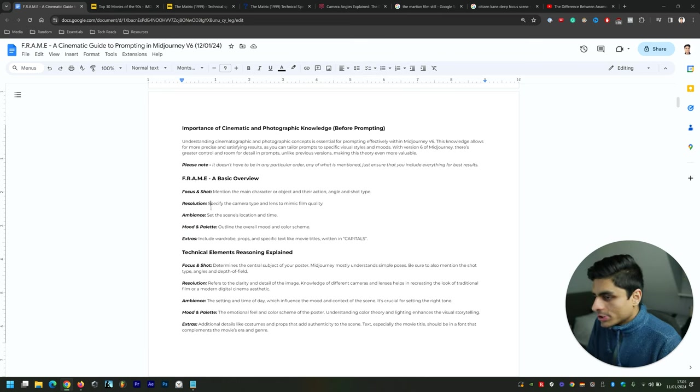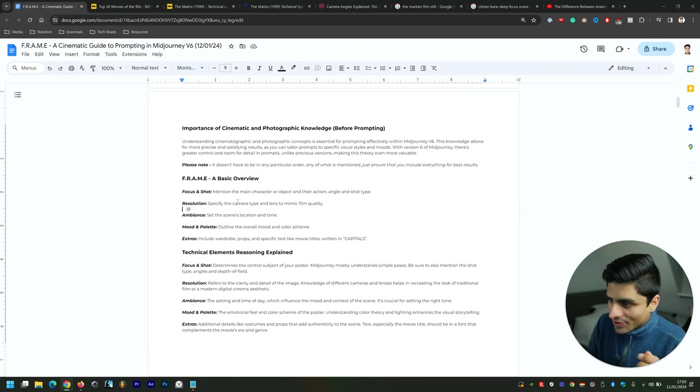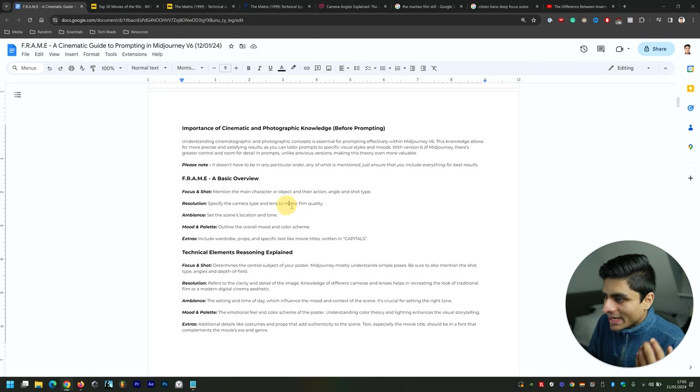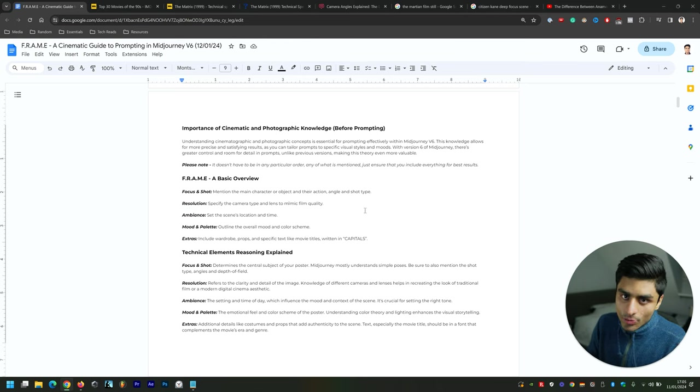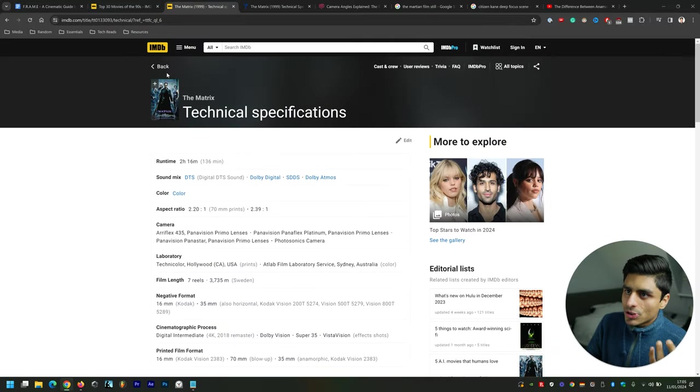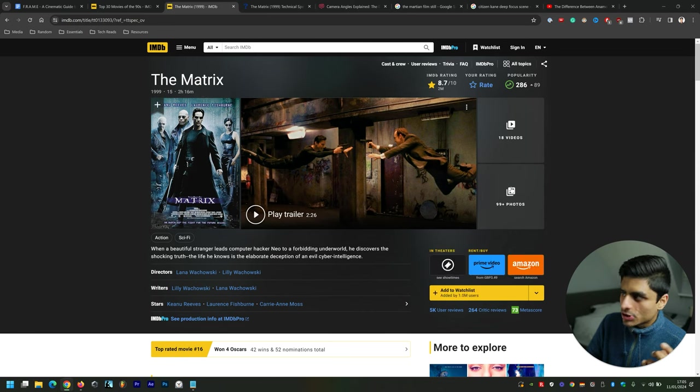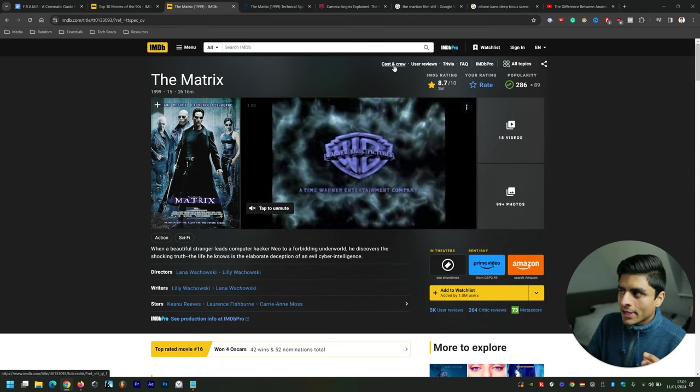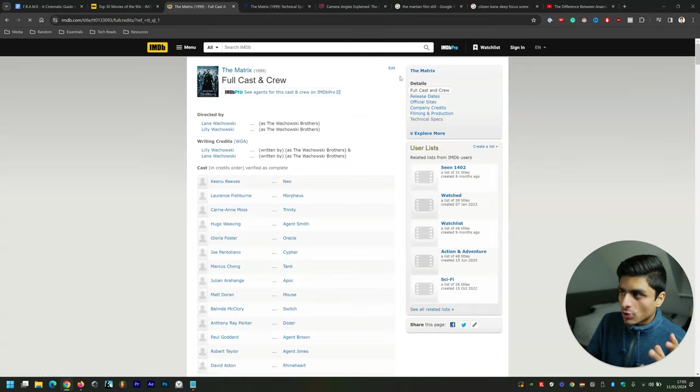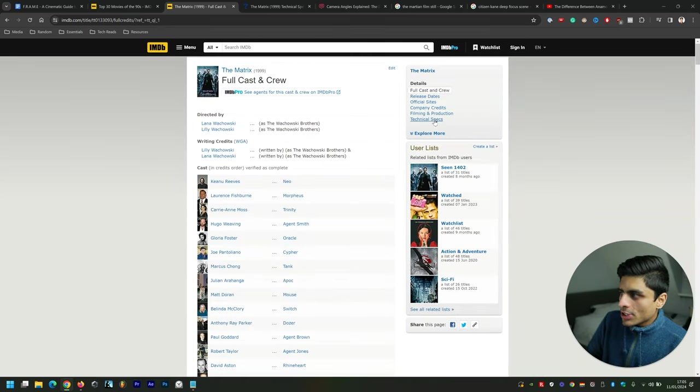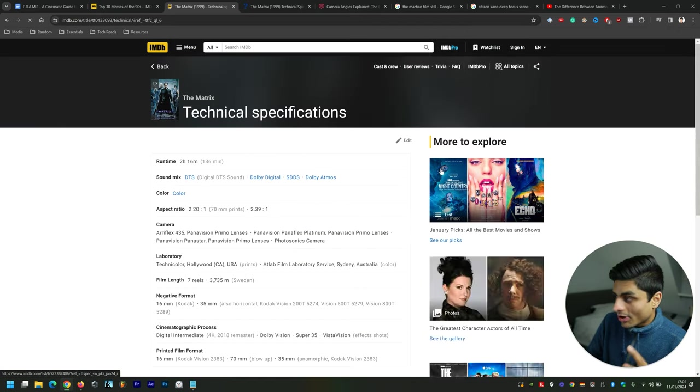Resolution is specifying the camera type and lens to mimic film quality. Different movies feature different camera types as well as lens types. The way that you find that is you go to the film in question on IMDb, so The Matrix, go up here to Cast and Crew, click on that, then you click on Technical Specs.